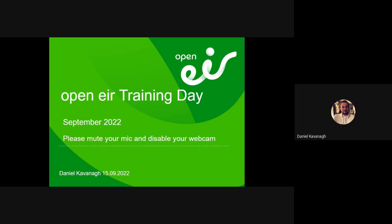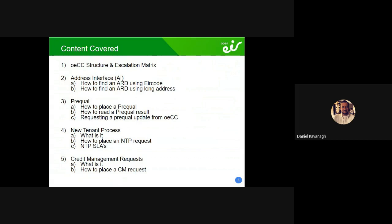So, what we'll be covering: we'll go over the structure of the OECC and we'll touch on the escalation matrix, giving you an idea of who to contact, when to contact them, and what type of issues these people handle. We'll also look at how AI works because we got a lot of questions about different ways to find EirCodes, find RT keys, and search the UG UI. It will be fairly basic but will give you screenshots of everything you need to search AI and search for addresses.